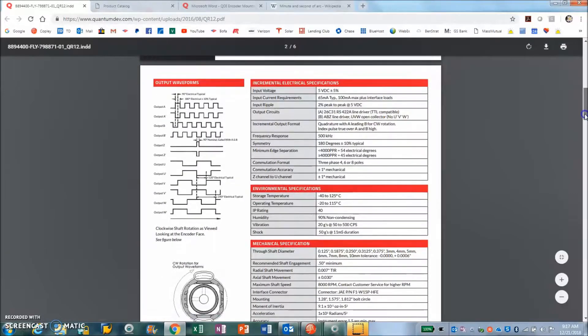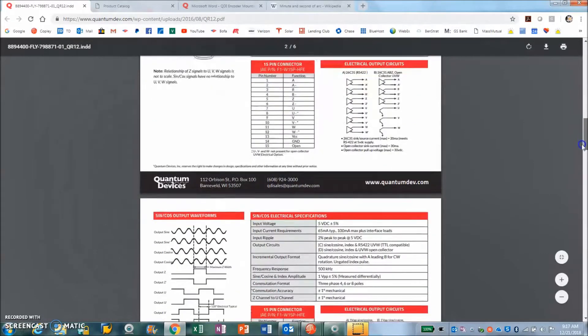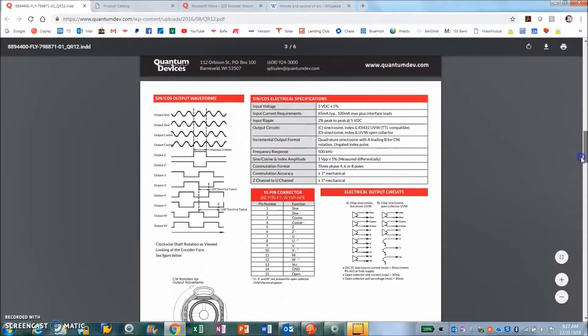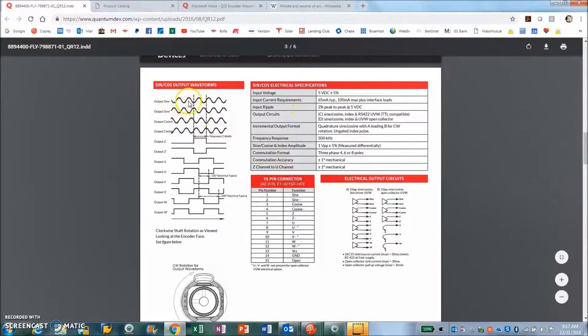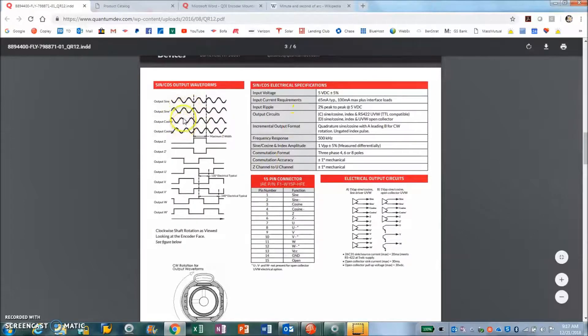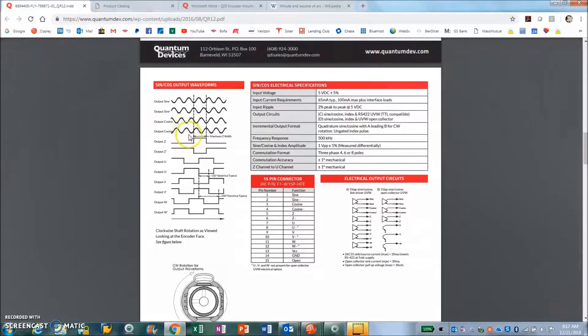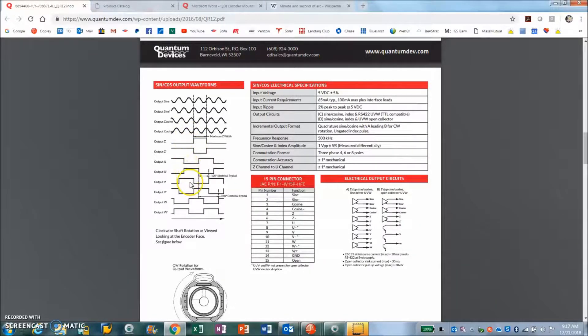We can see the sine cosine encoder option has one volt peak-to-peak sine differential, one volt peak-to-peak cosine differential, an index pulse, and U, V, and W outputs.